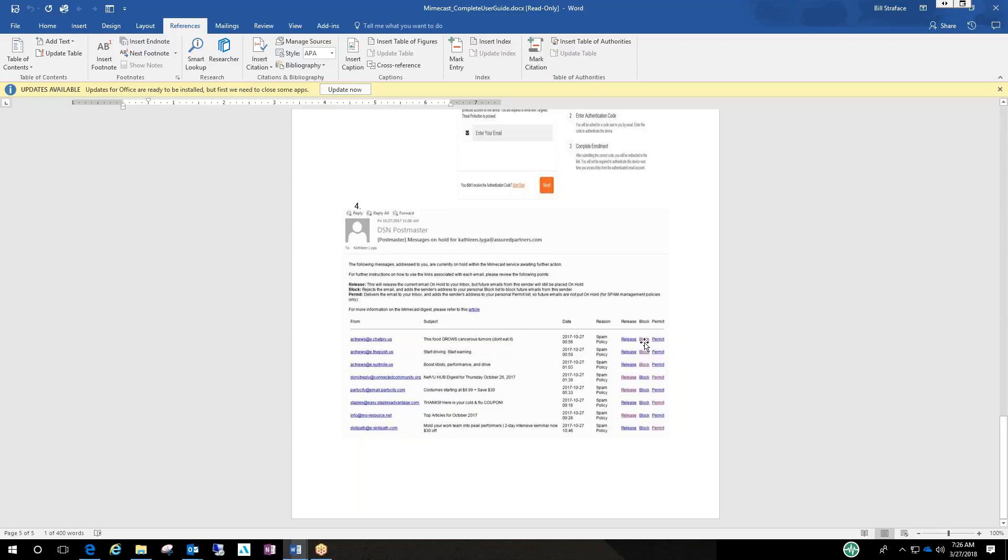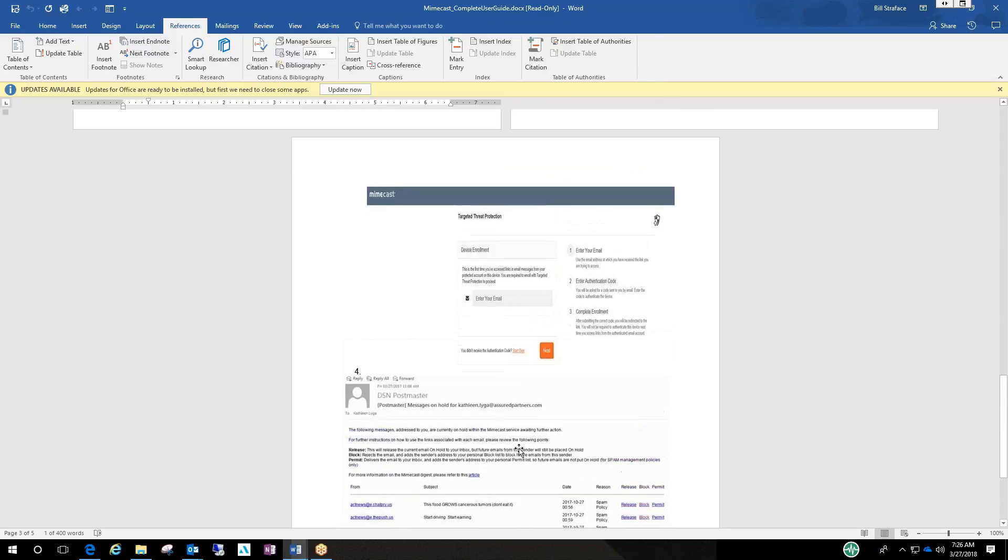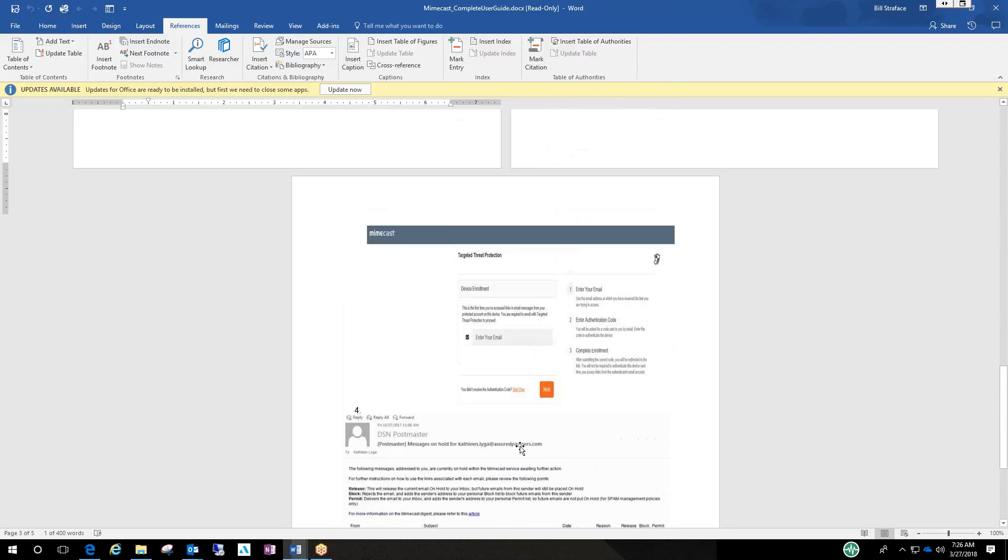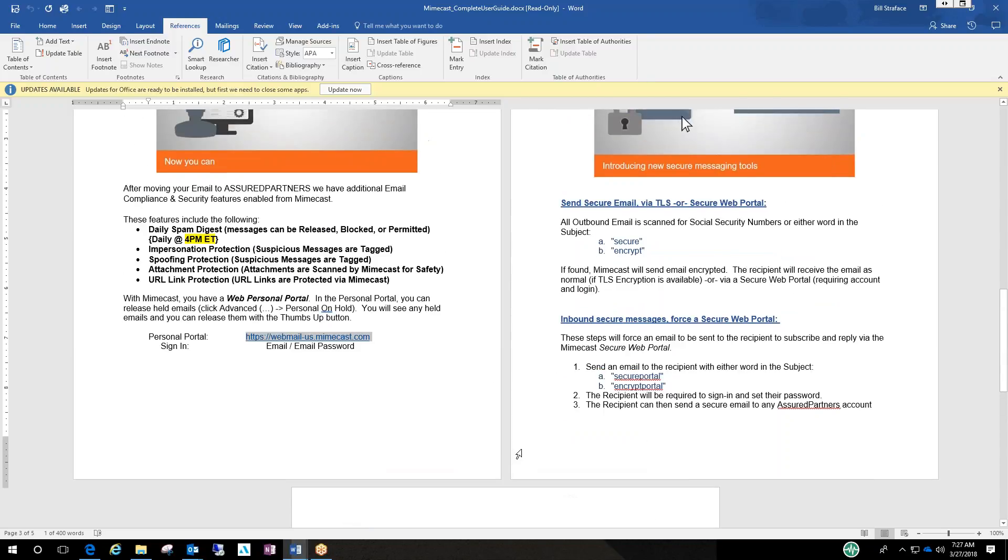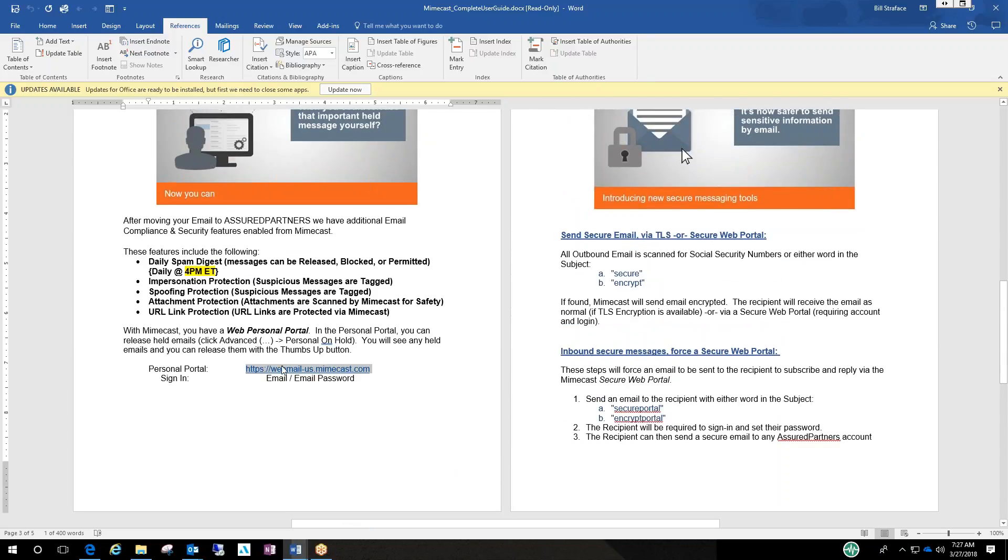And obviously block means you'll block that person permanently. Now in this document is a link to where the portal is and I already have it up on my screen.